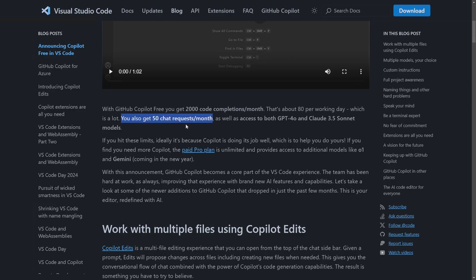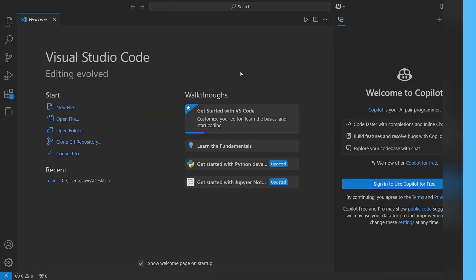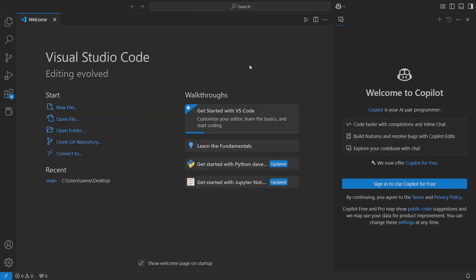This is the thing that you probably will use even more in order to communicate back and forth with the chatbot. You get access to GPT-4o and the Claude 3.5 Sonnet. Once you hit this, you have to go to the paid Pro plan. Clearly a lot of updates here that they're making.